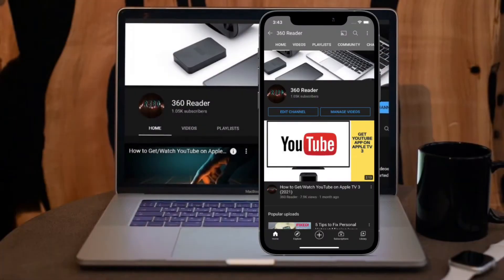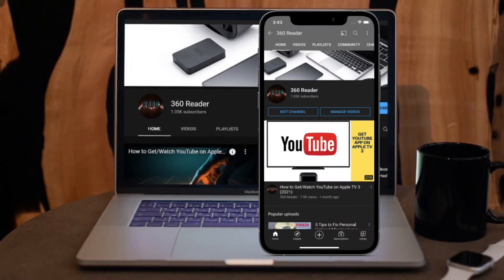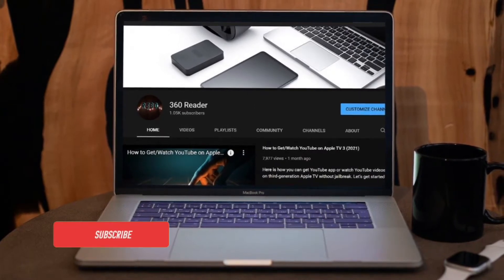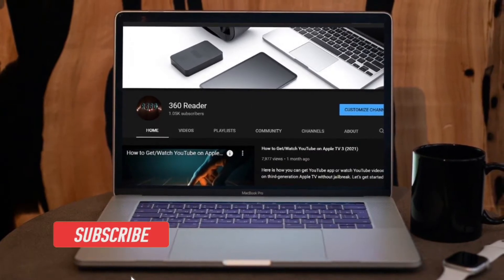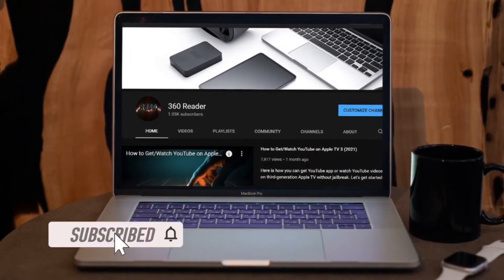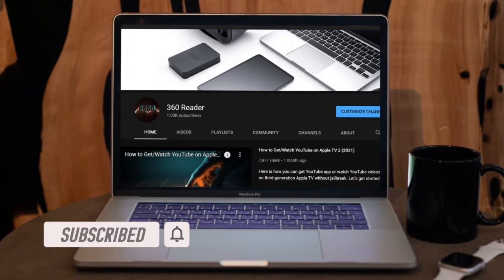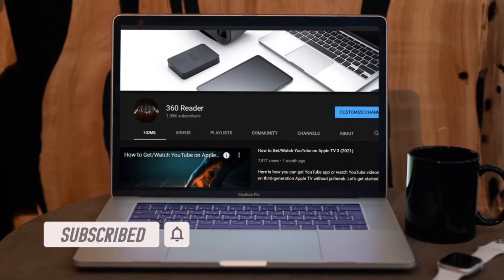Before getting started, make sure you have subscribed to our YouTube channel and hit the bell icon so you won't miss any updates from 360 Reader.